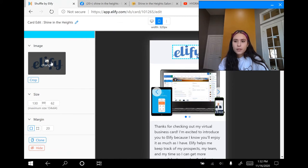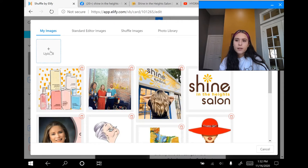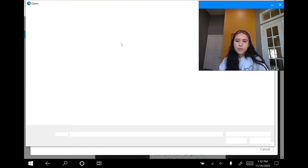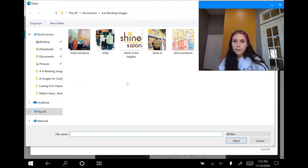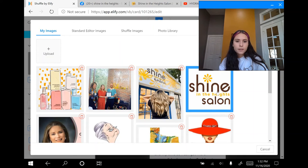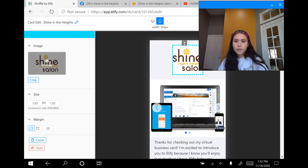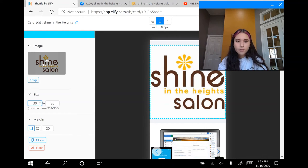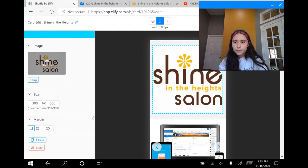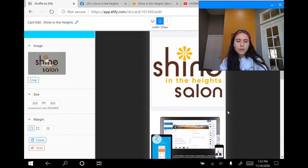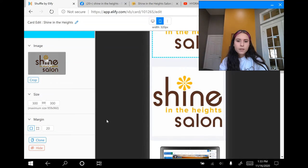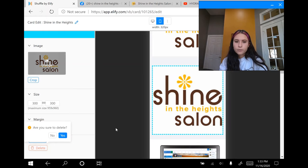Now I'm going to click on where it says change, and here where it says upload, you're going to click on it. You're going to click on the photos that you have previously saved from their website or off their social media, and then click open. I'm going to click this one because it's their logo — it says 'Shine in the Heights.' Now I can change the size; I want it to look a little bigger so it stands out, so I'm going to try 300. There's also a button that says clone — you can click yes and it makes another copy of that element. Now that I don't want that, I can click delete and click yes.